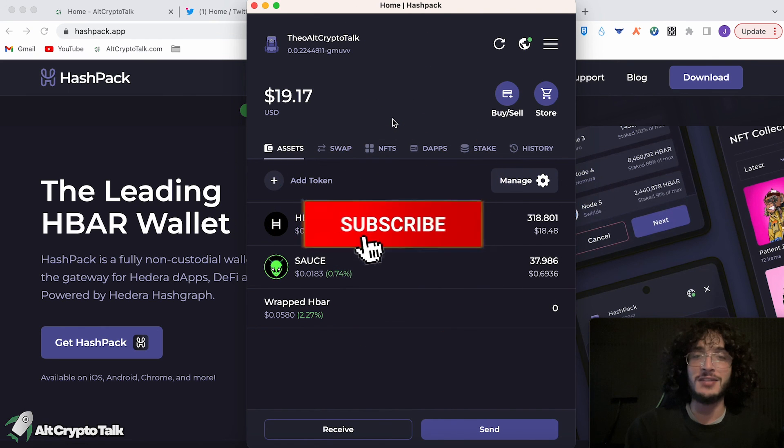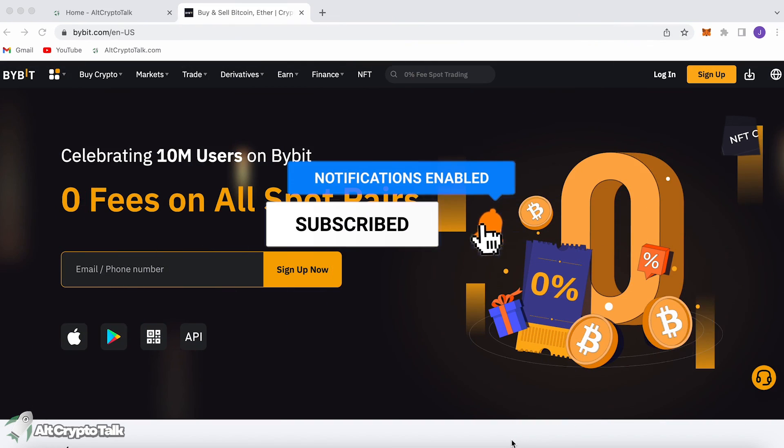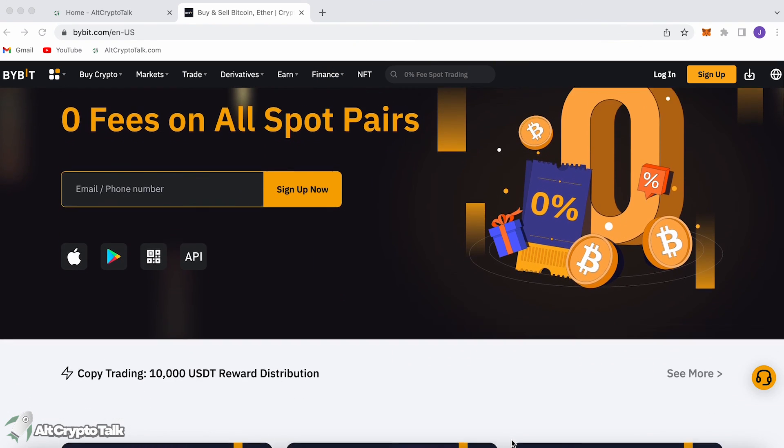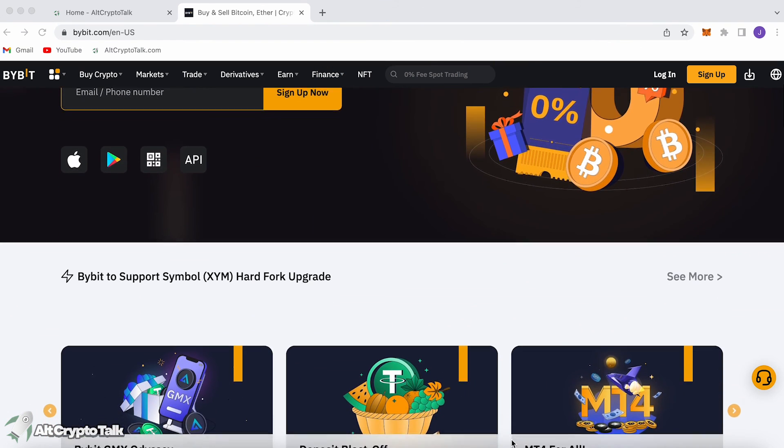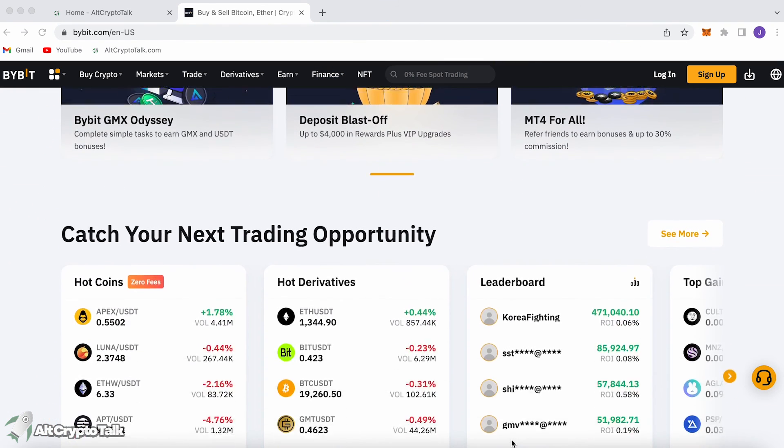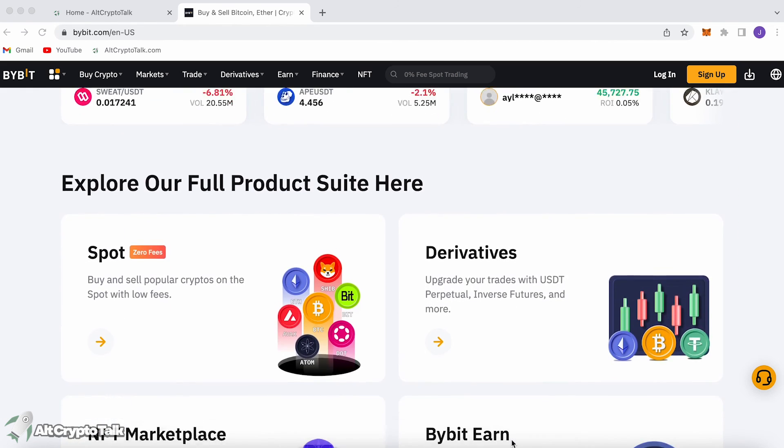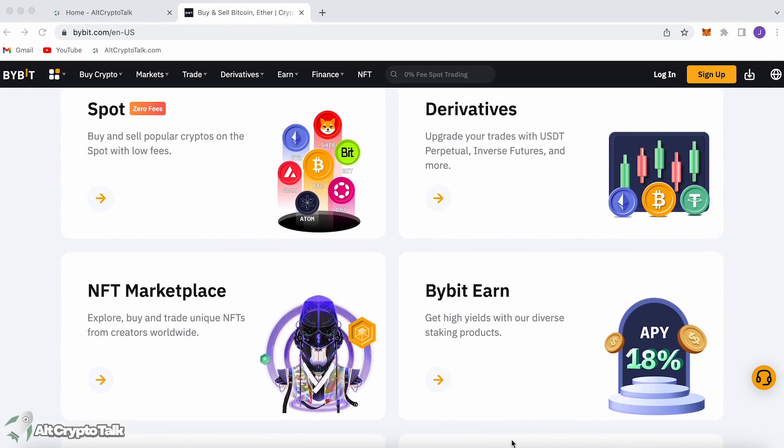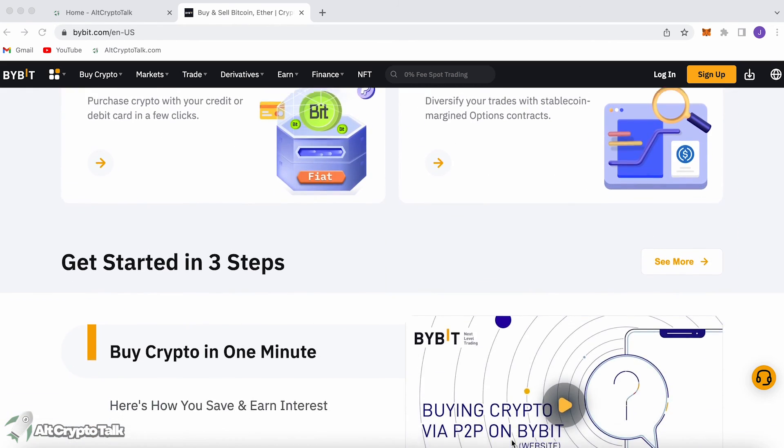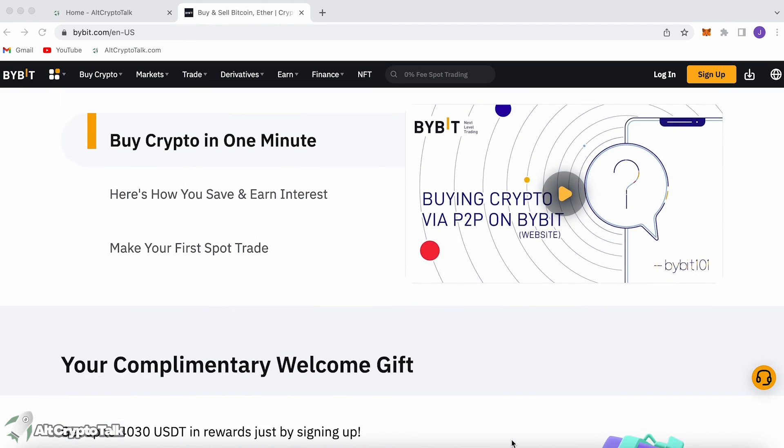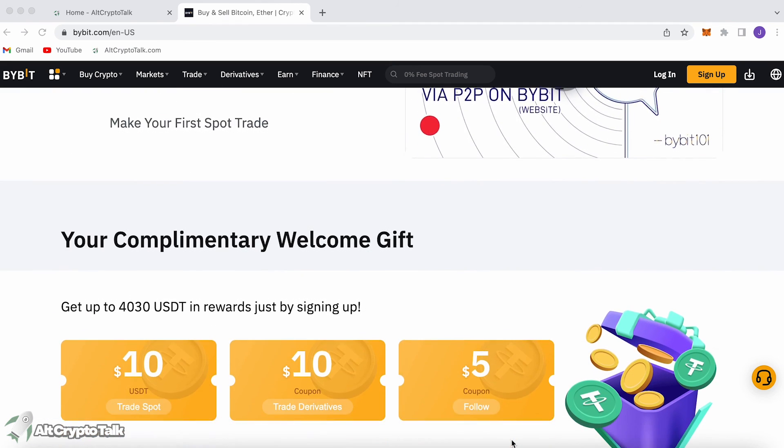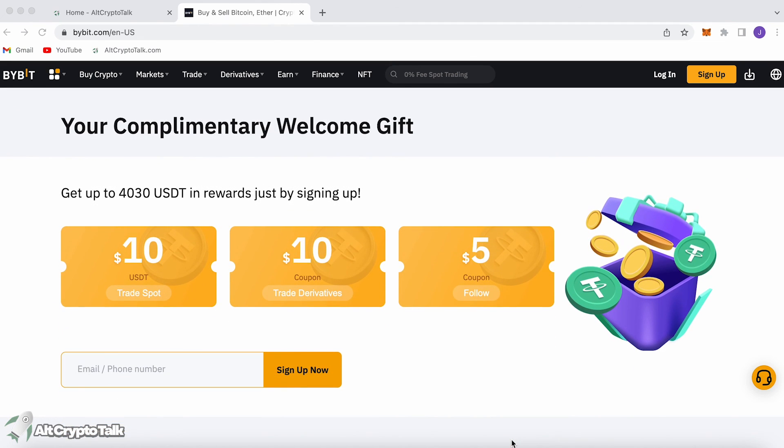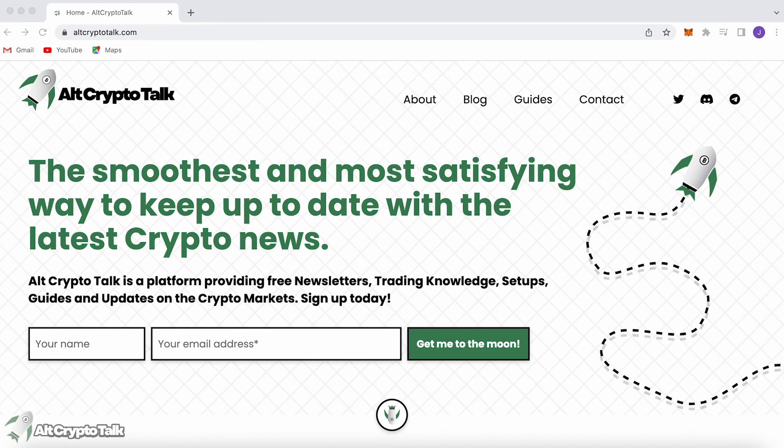You might want to get started on your HBAR journey, and if you do, you can use our promotion running on Bybit, the best centralized exchange platform for buying, trading, and earning. Bybit is home to all your favorite cryptocurrencies, and you can claim up to $4,380 just by signing up using the link in the description below. It's simple.